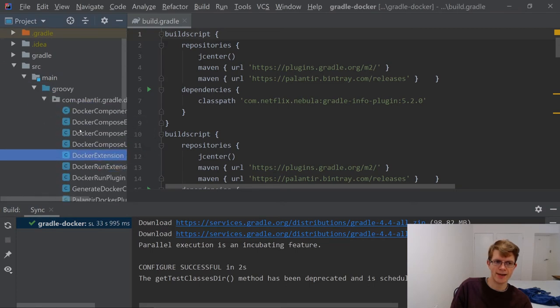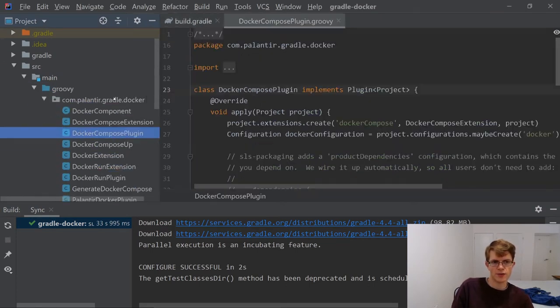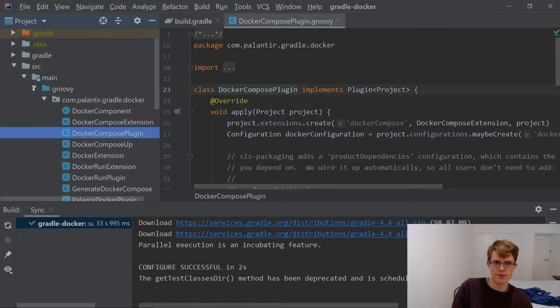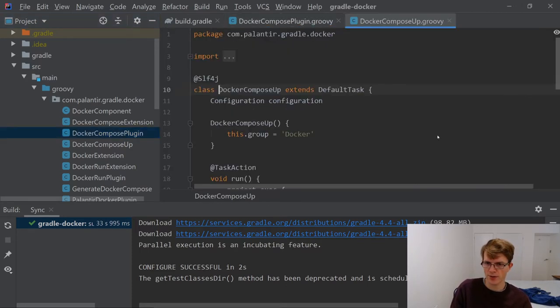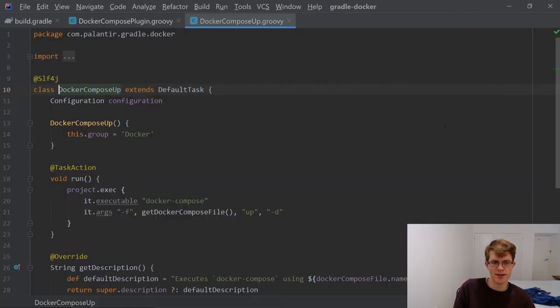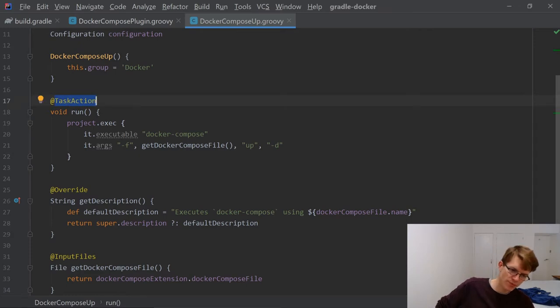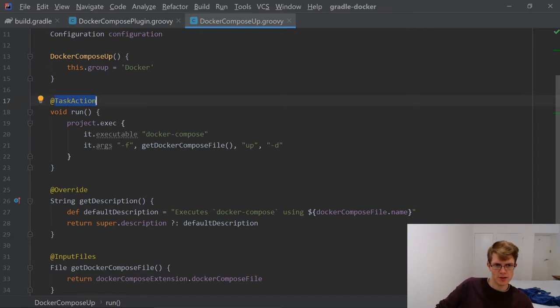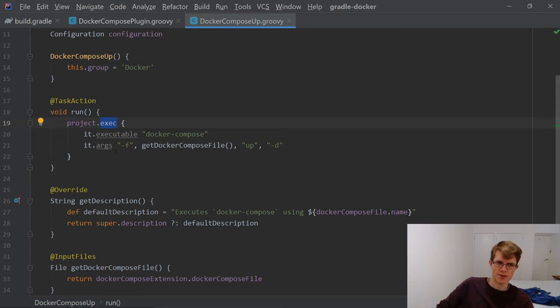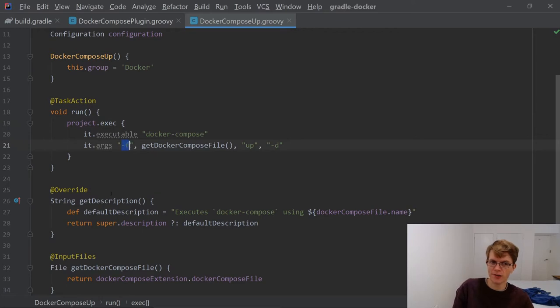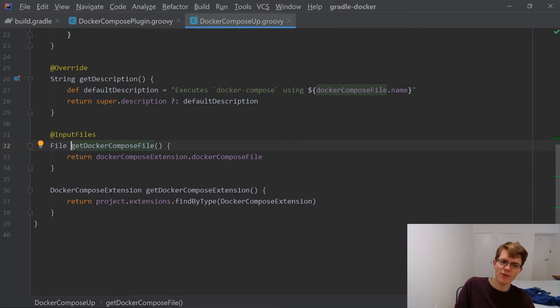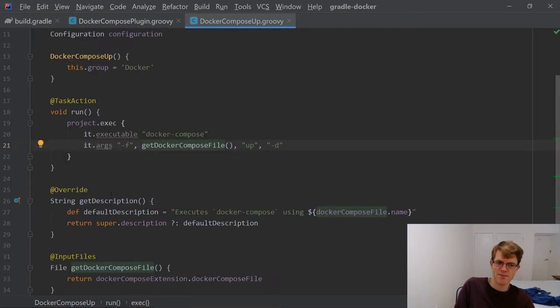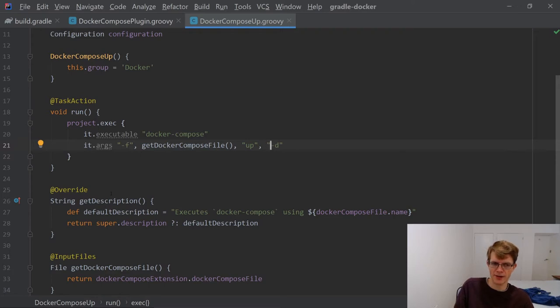I've got Groovy installed now. We were looking at Docker Compose plugin. Docker Compose up. This is the task definition here. We've got a task action. This happens when you execute this task. All it's doing is an exec. It's essentially running a command. Docker Compose dash F. Dash F allows you to specify the Docker Compose file. It's doing getDockerComposeFile, which reaches into the extension, gets the Compose file. And then there's up. Dash D is run it as a daemon process, run it in the background.